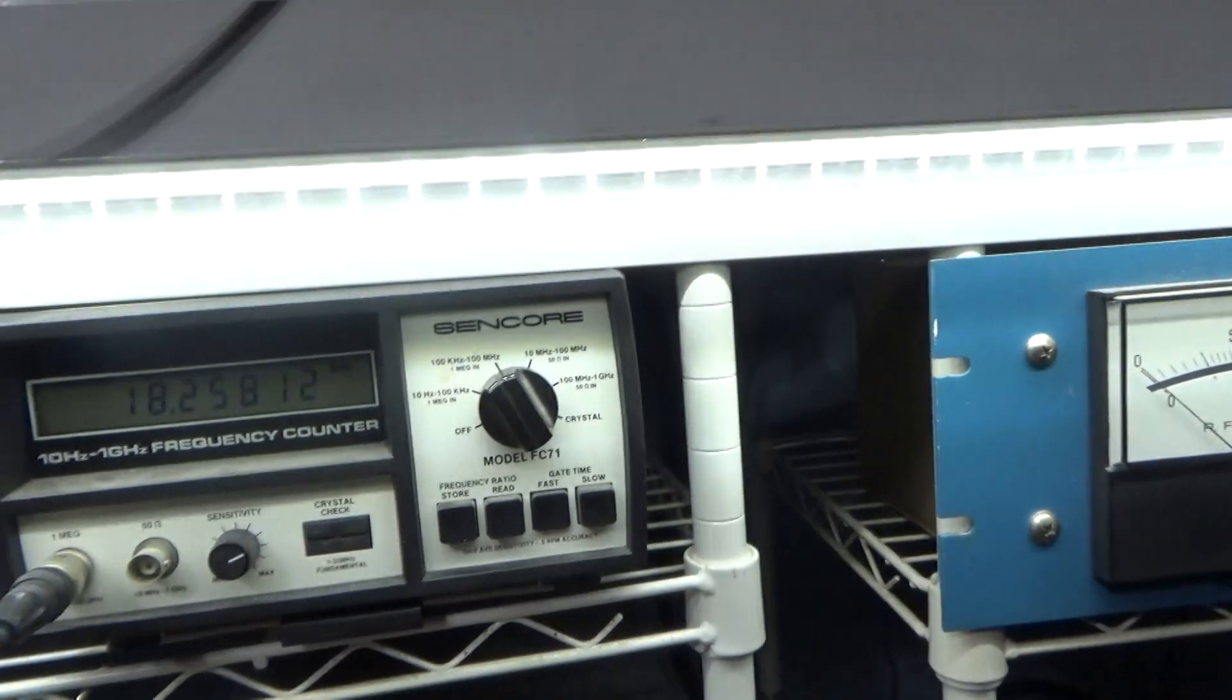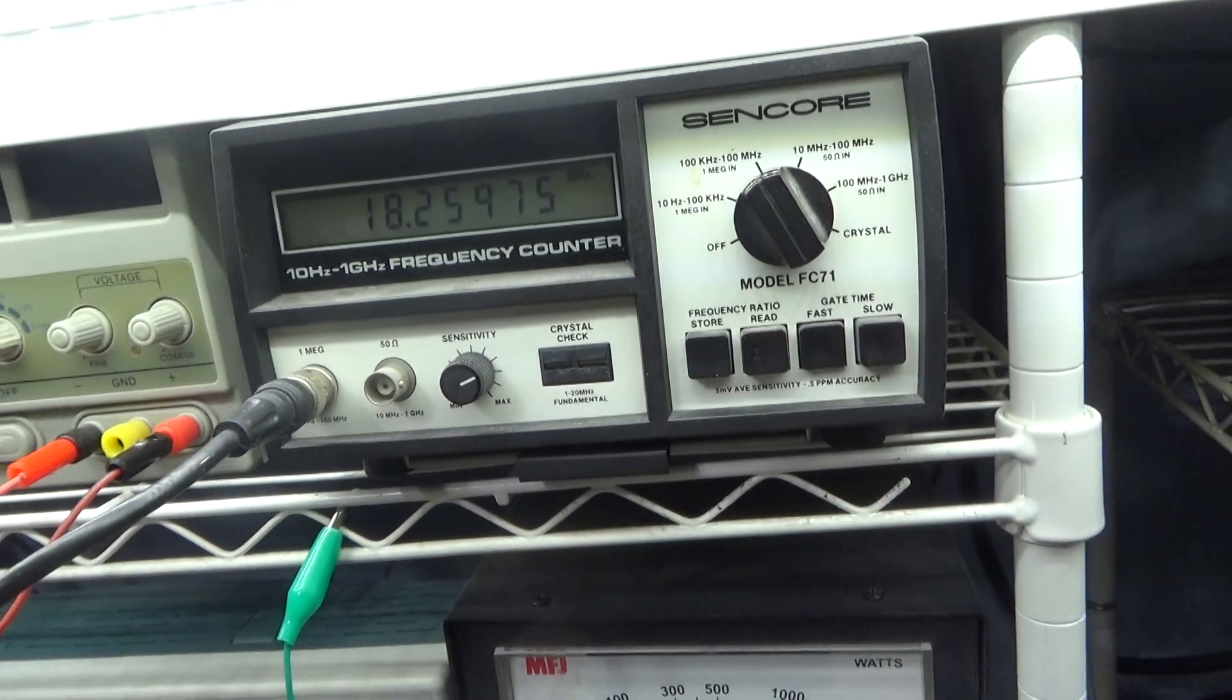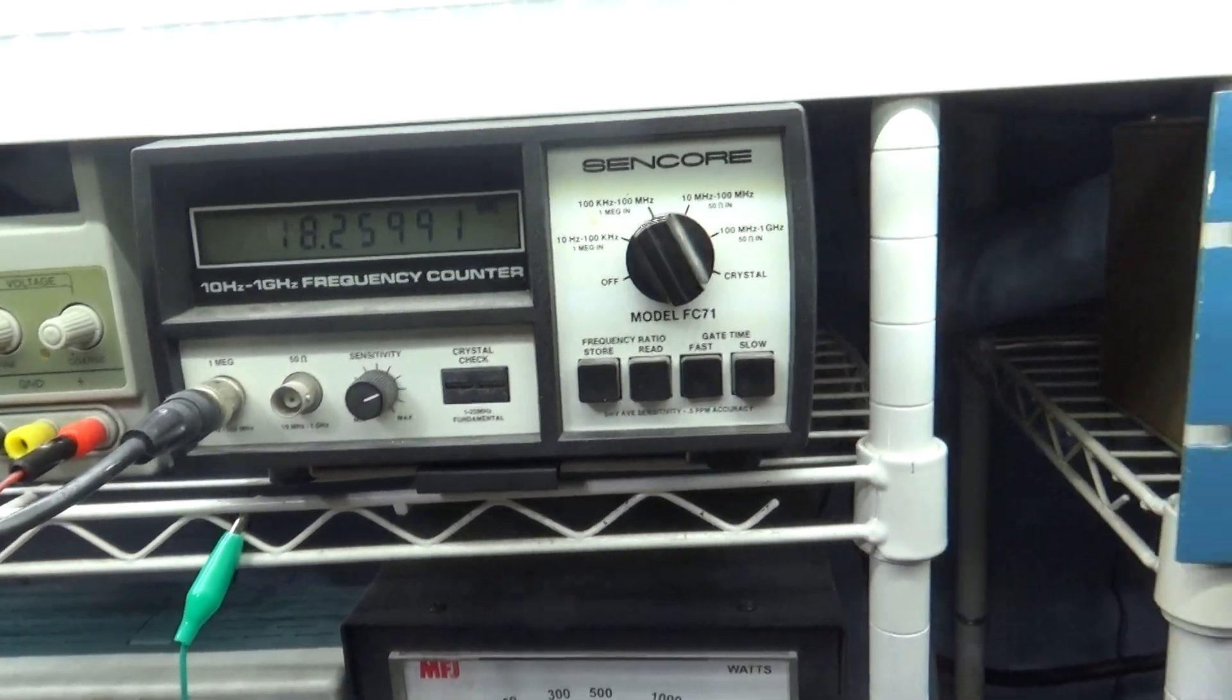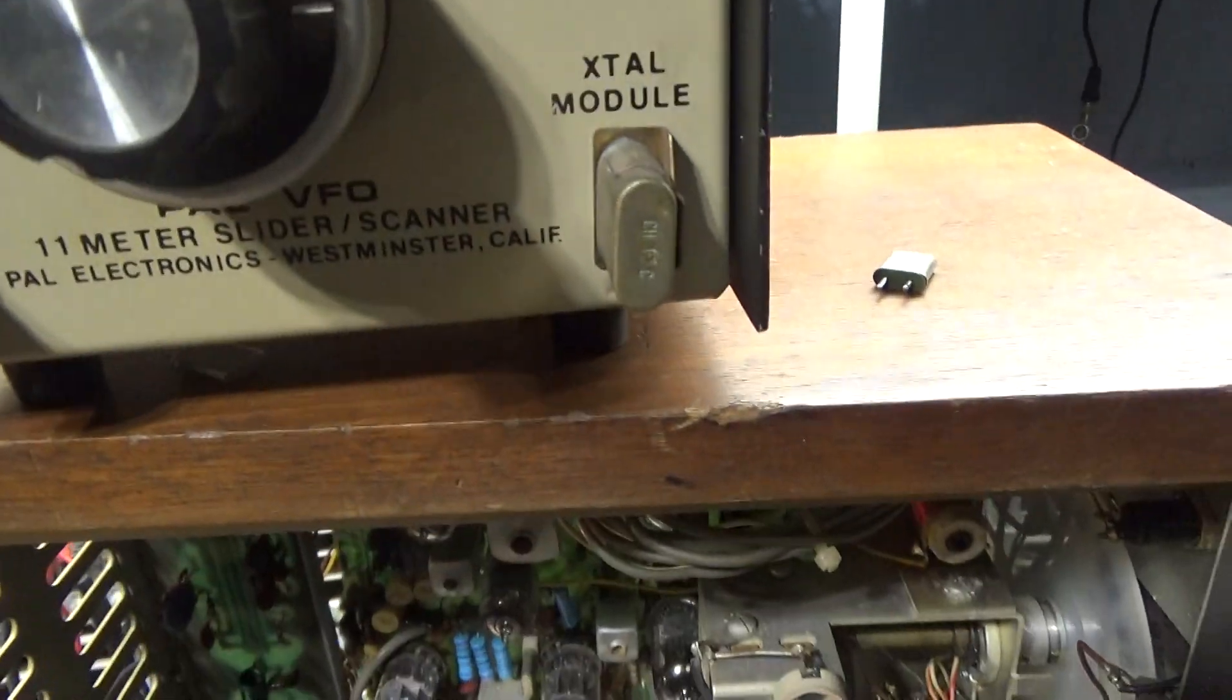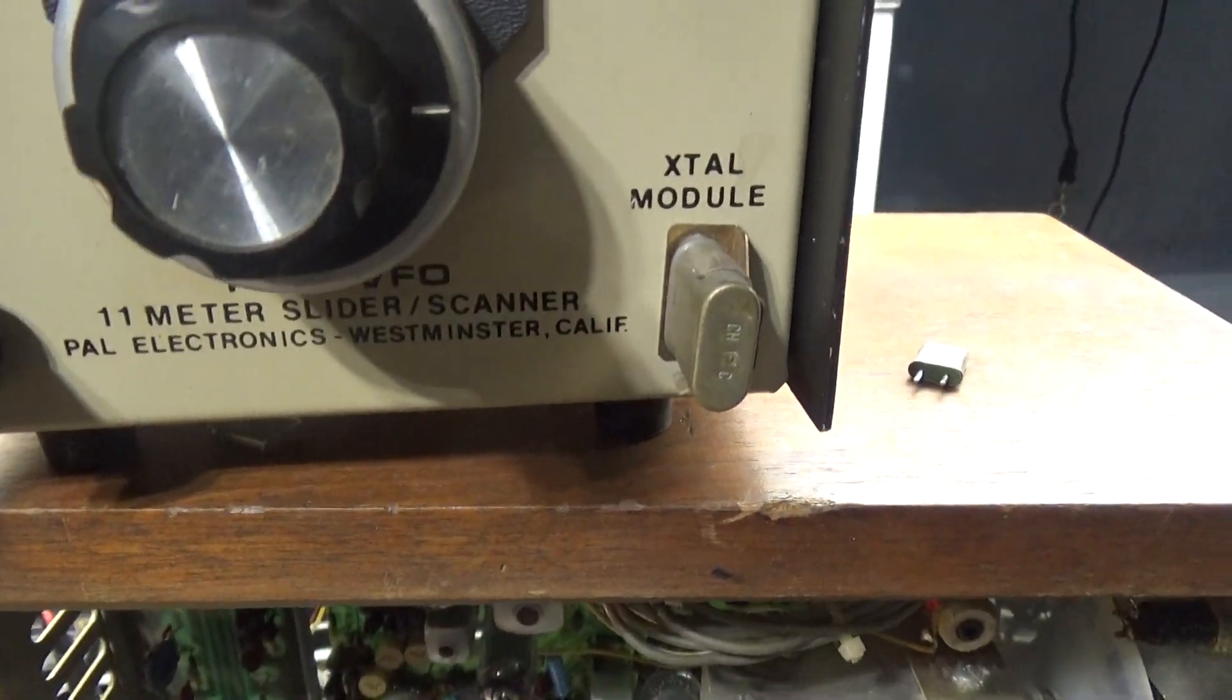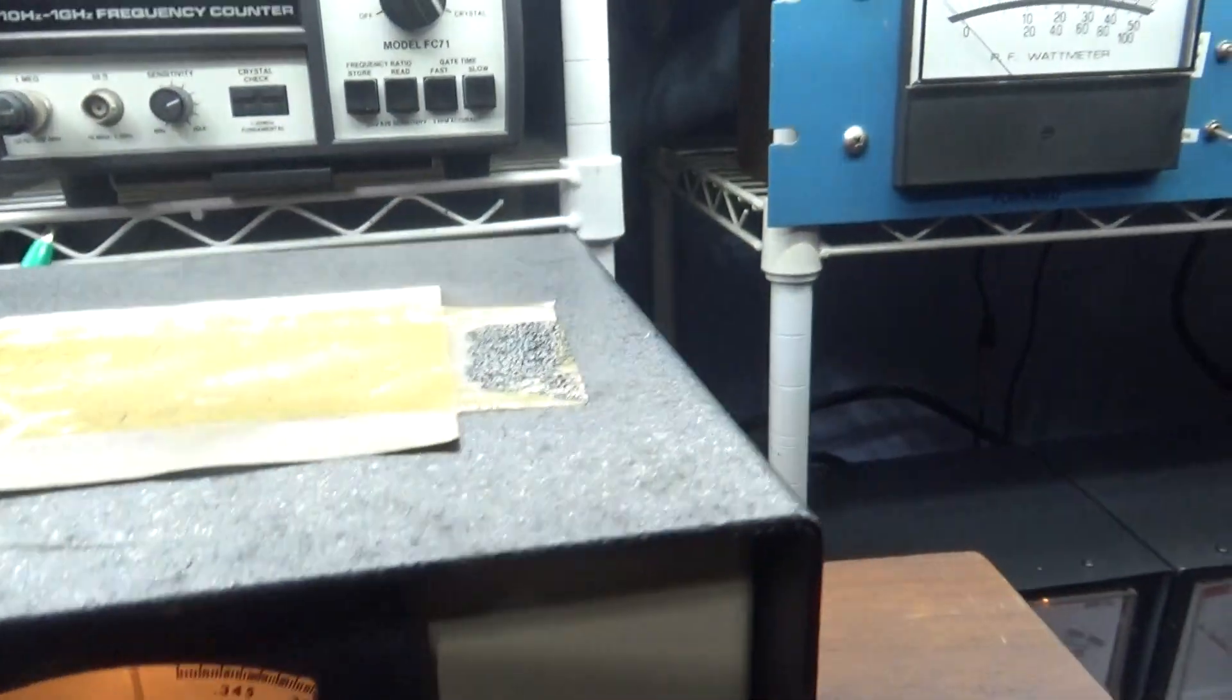And we're up to 18.26 now. So anyway, I just wanted to show that. I'm not going into it.